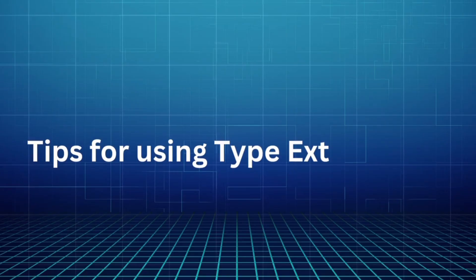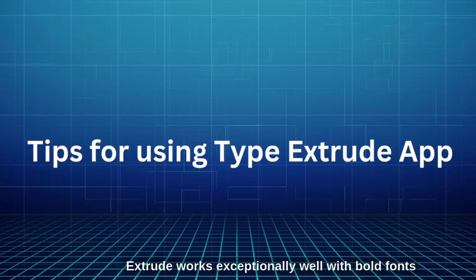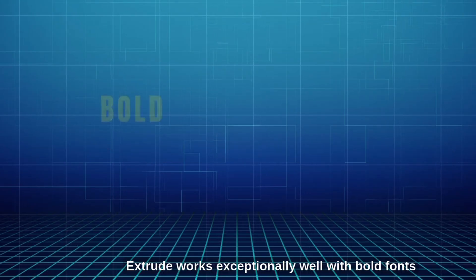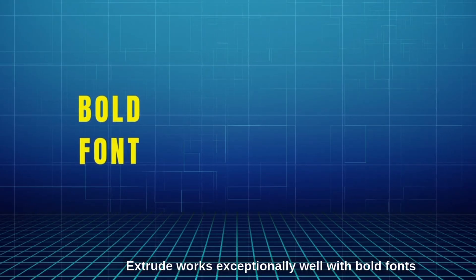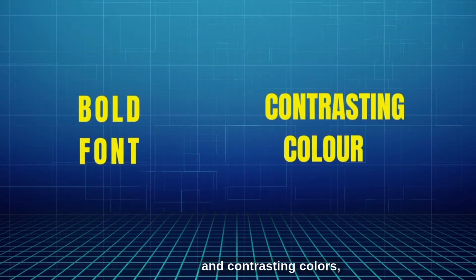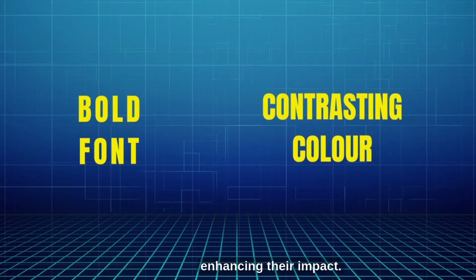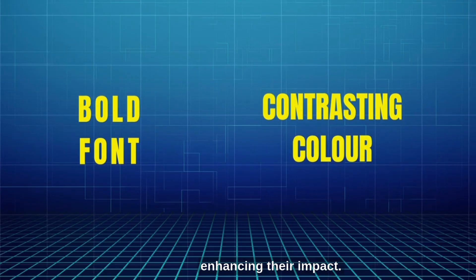Tips for using the Extrude app. Extrude works exceptionally well with bold fonts and contrasting colors, enhancing their impact.